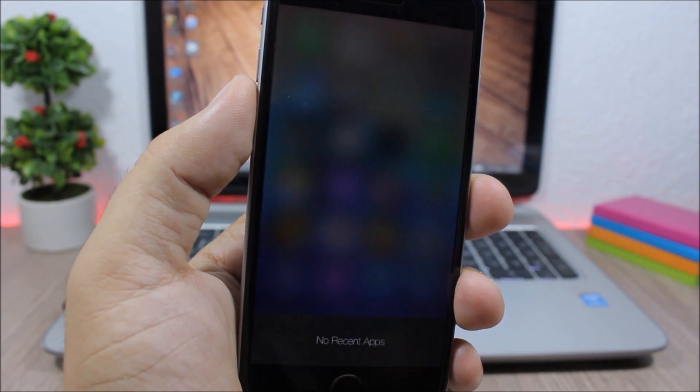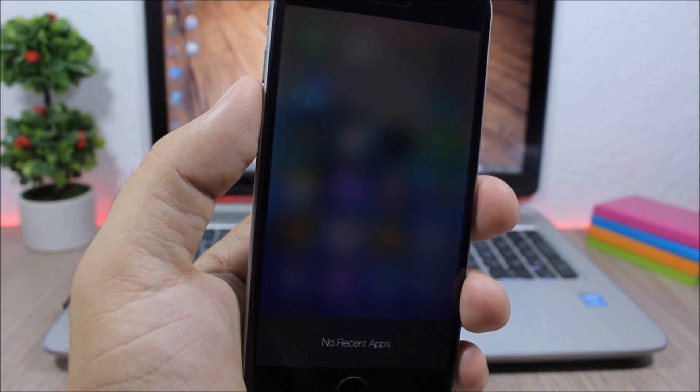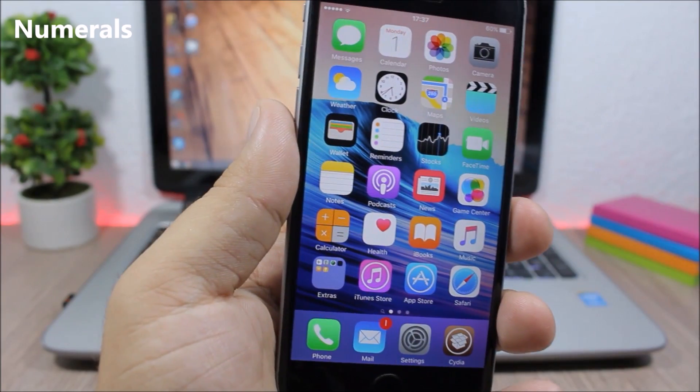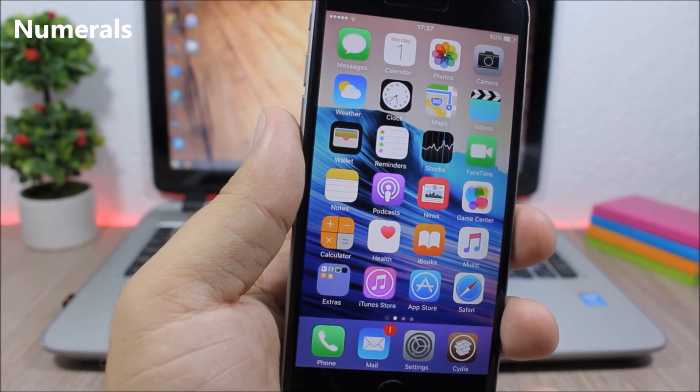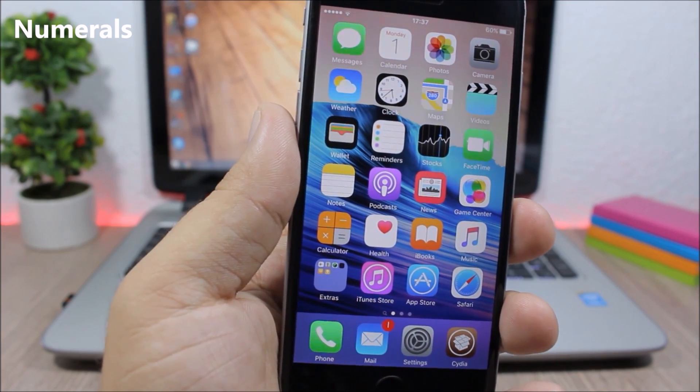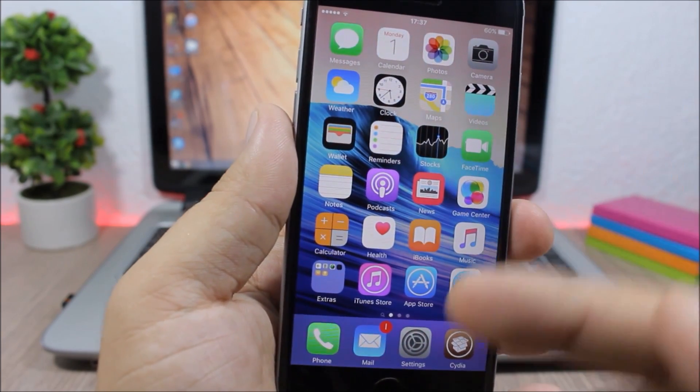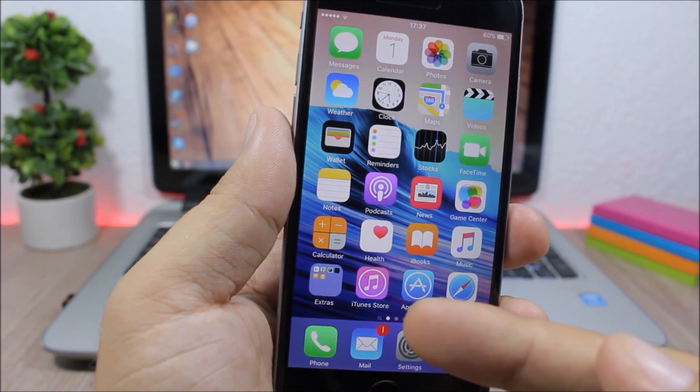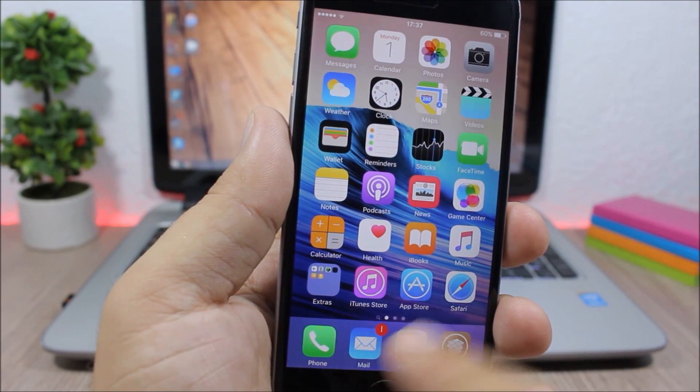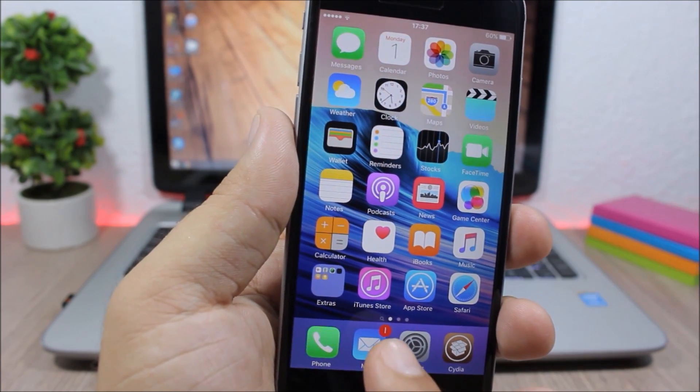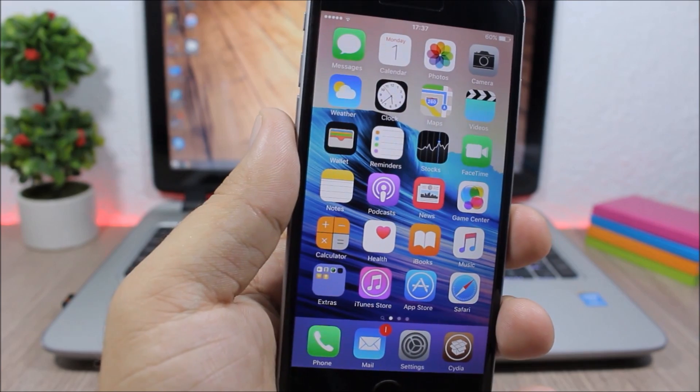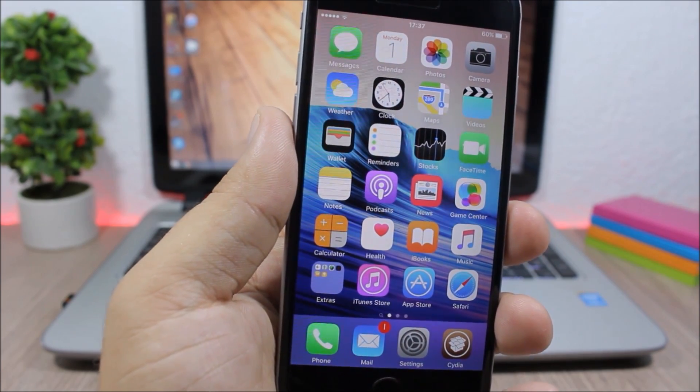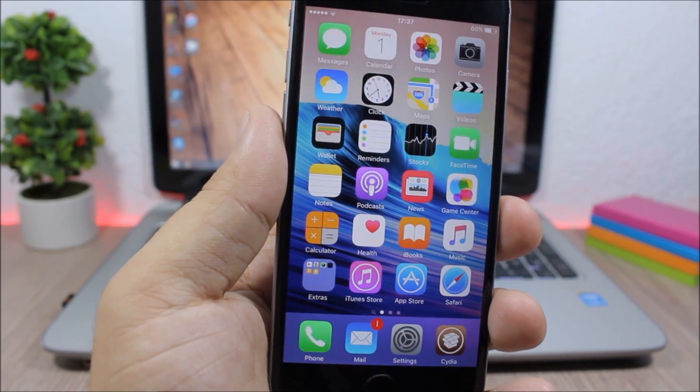Numerals: what this tweak does is replace the normal numbers with Roman numerals on the badges of your device. As you can see right here, the badge on the Mail app is a Roman numeral. It's pretty cool, a very neat touch. To install this tweak, you will need to add a repo which you can find in the description.